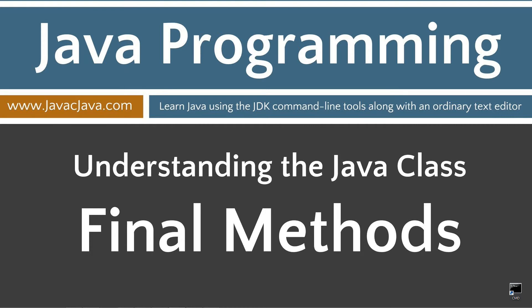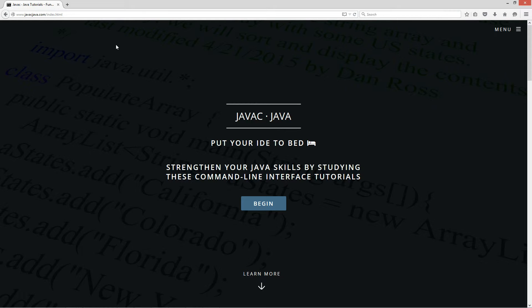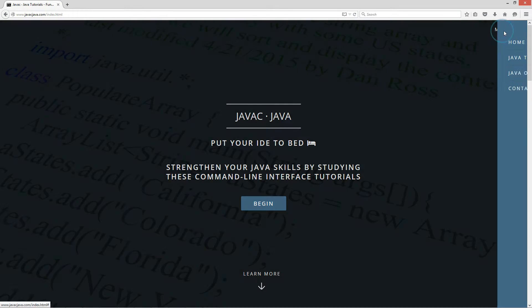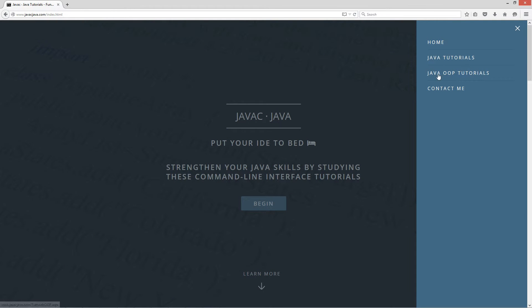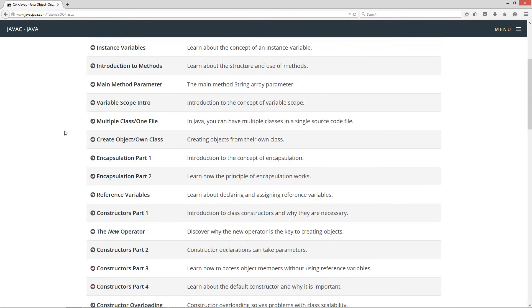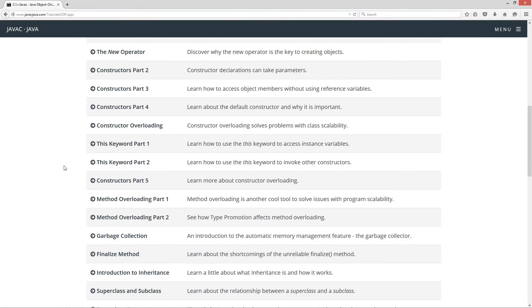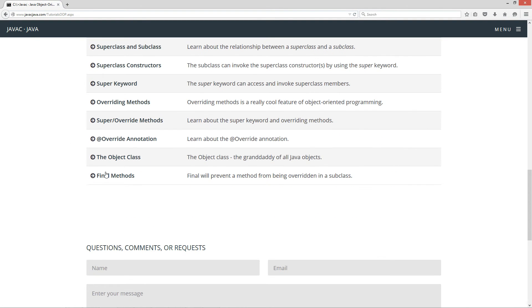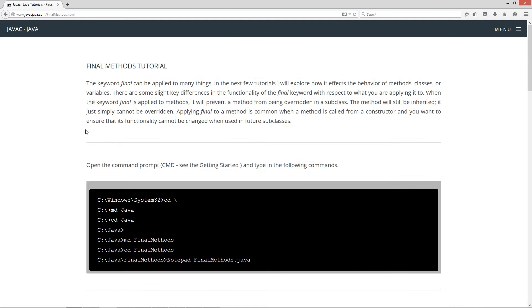This tutorial is about final methods, or more importantly applying the final keyword to methods. I'm going to open up my website here at javacjava.com, click on the menu, select Java OOP Tutorials. That's my object-oriented programming tutorials page. I'm going to scroll down here to the bottom to final methods.